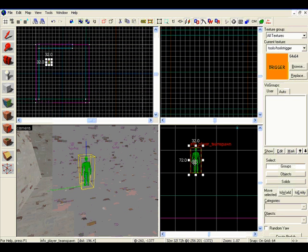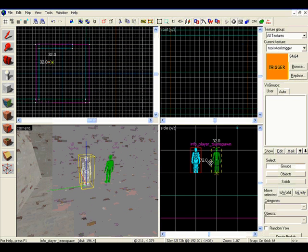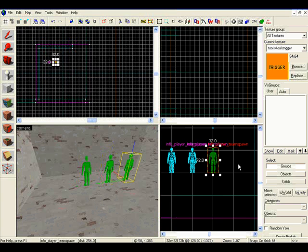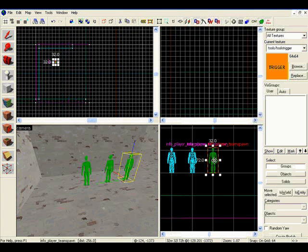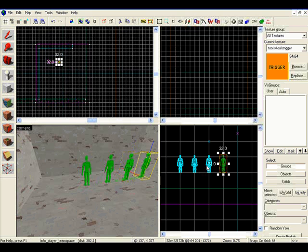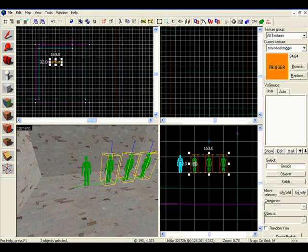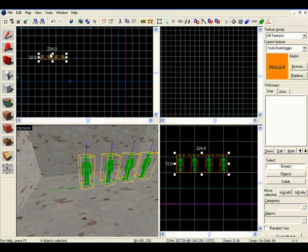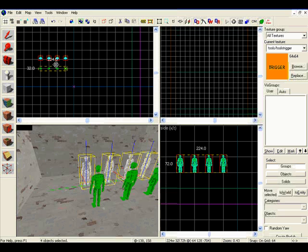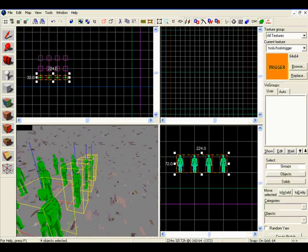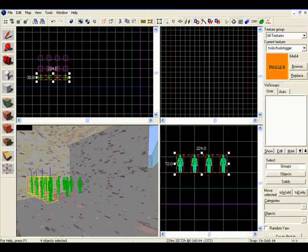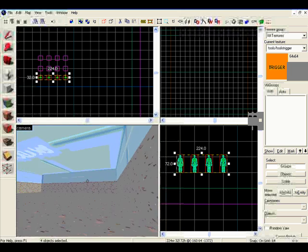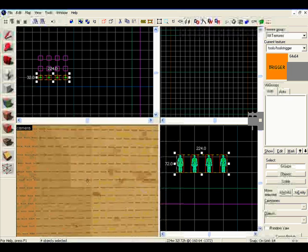Now all we've got to do is hold down shift and drag it over, 1, 2, 3 times, and we have 4 of them, so hold down Ctrl and select all 4, and shift and drag them, now we have 8 and 12. We're going to make 12 for now. You can make however many you want. So the red team is done.